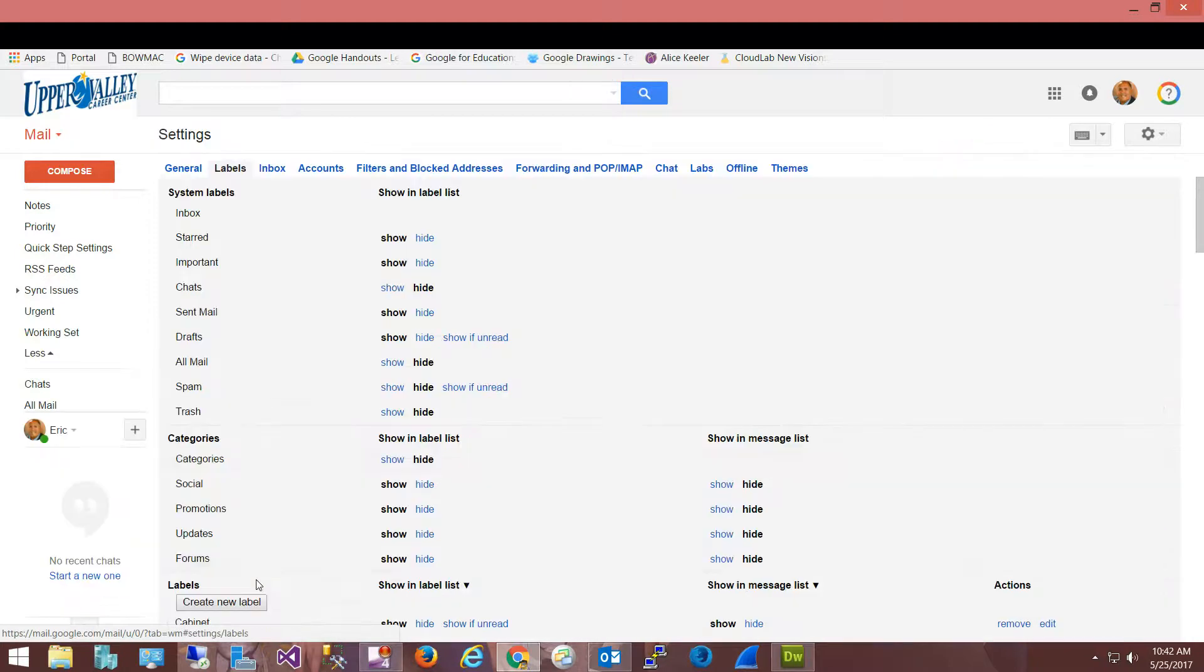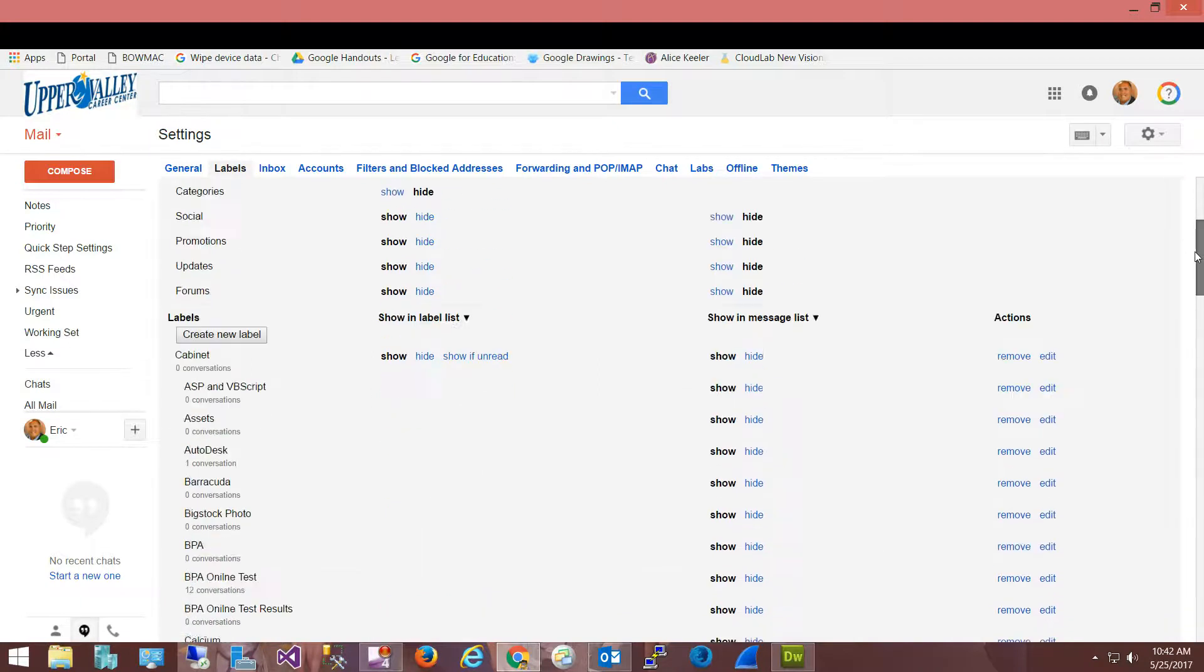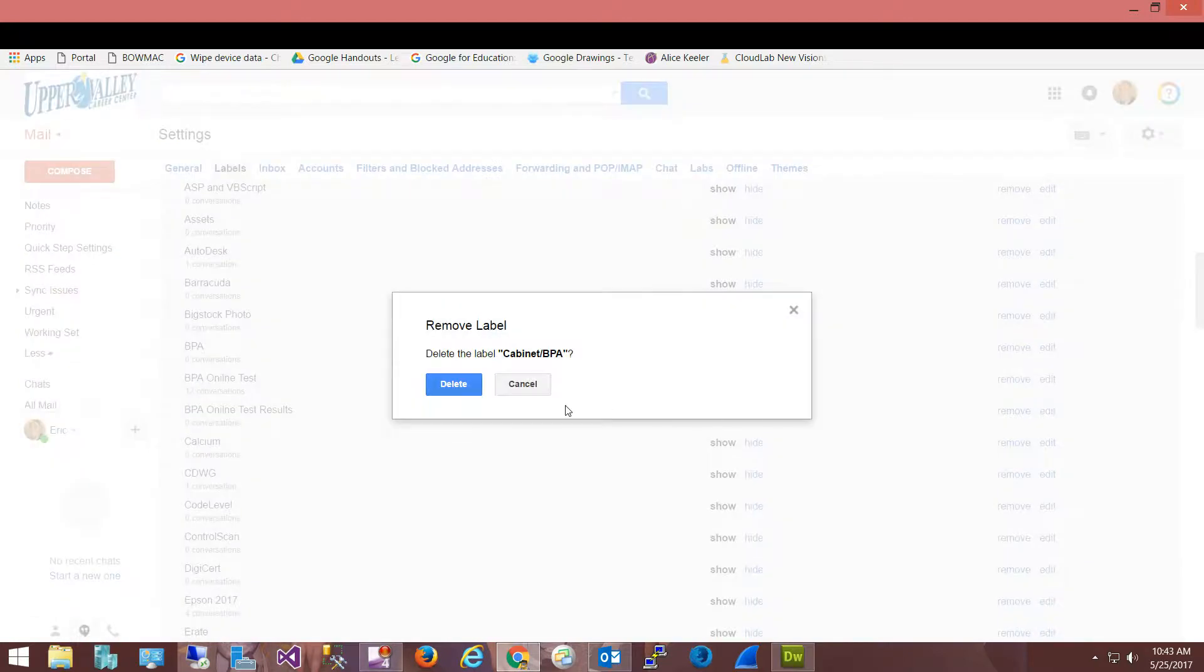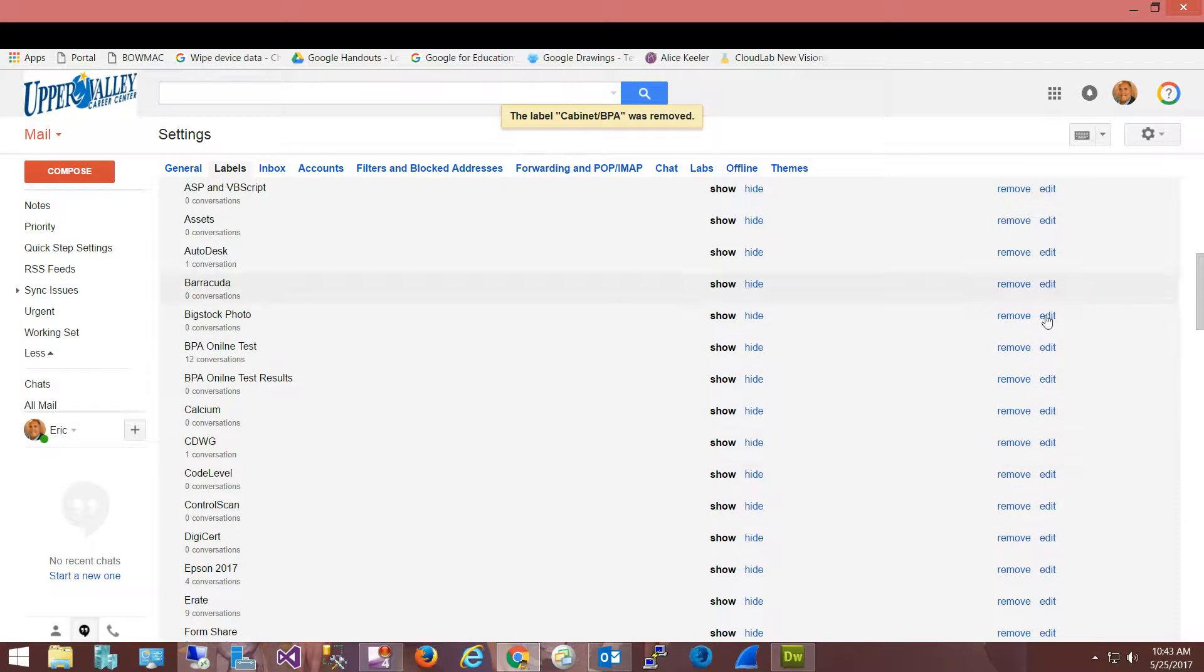So if I click on manage labels, here are all the different labels. You can choose to show or hide different labels, like here's the BPA and BPA online test. BPA, I can choose to remove that particular label if I want to. So you can get rid of labels as well as add additional labels.